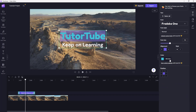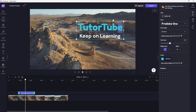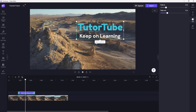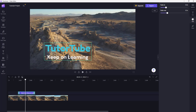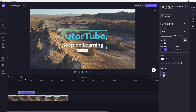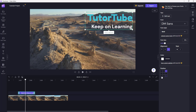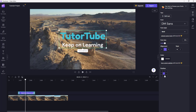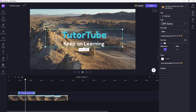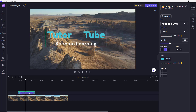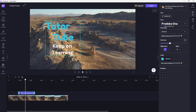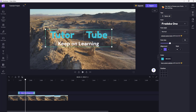The text position defaults to the center. You can drag it manually on the canvas — moving it left, right, or to the bottom. Alternatively, click the position option to snap the text to preset positions like top-left, bottom-right, and so forth for exact placement. You can also resize the bounding box by dragging it in or out to adjust how the text fits.